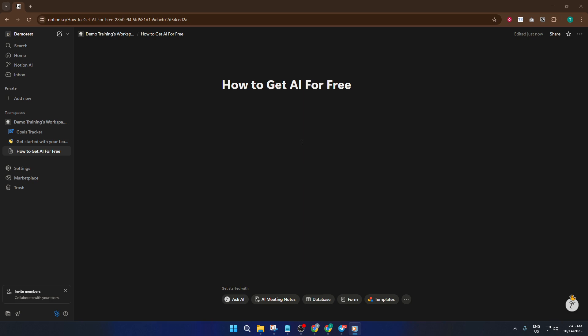First off, you don't have to do anything special to get Notion AI in 2025. Notion now has AI capability built right in, so there's no need for a separate download, subscription, or complicated setup. As soon as you open Notion, AI is part of your workspace, ready and waiting to help you.